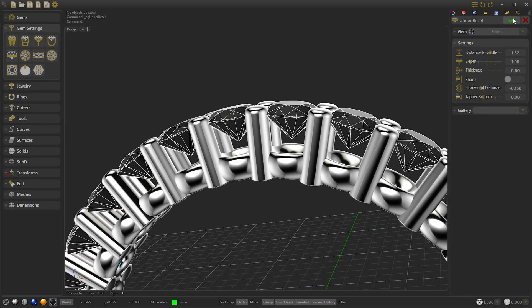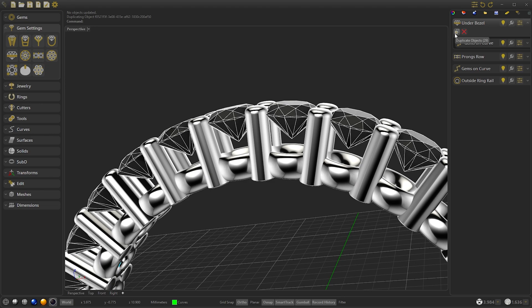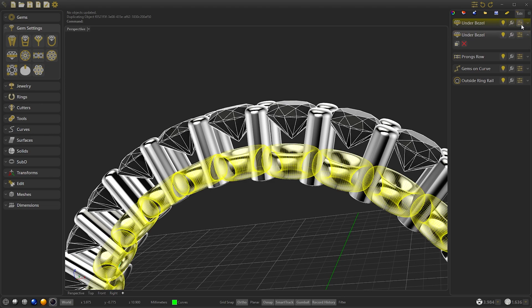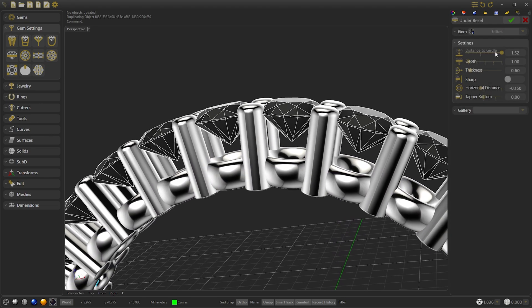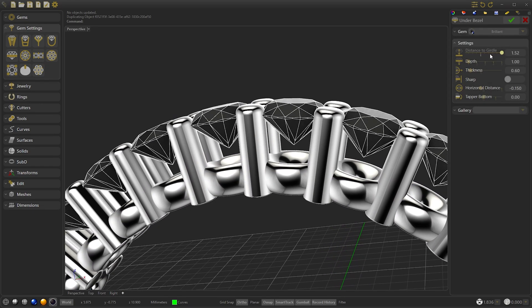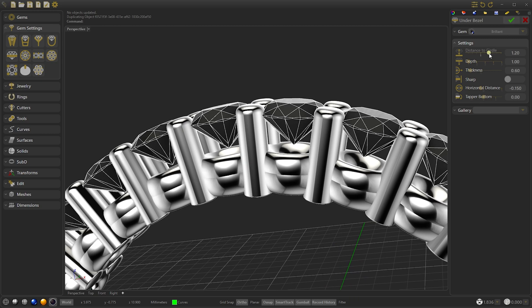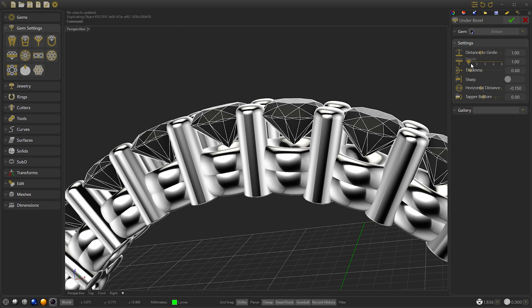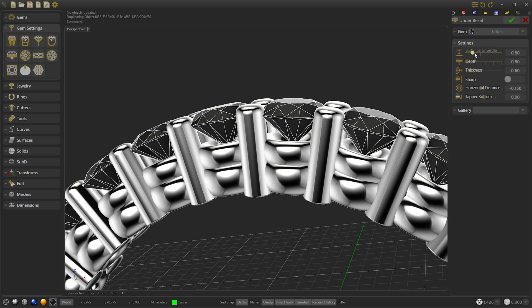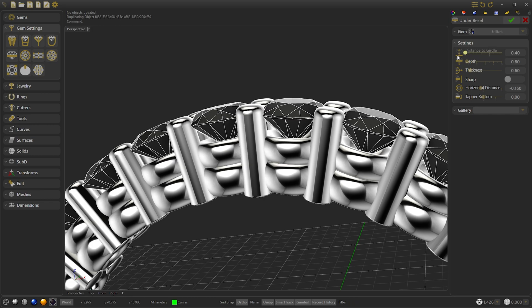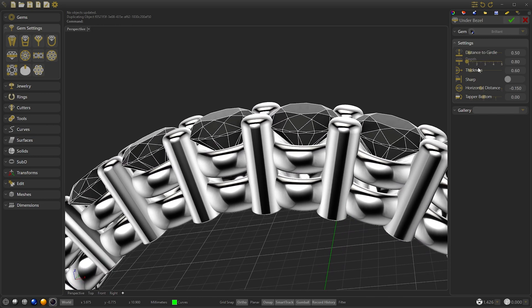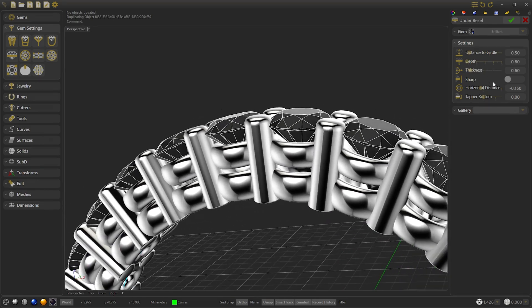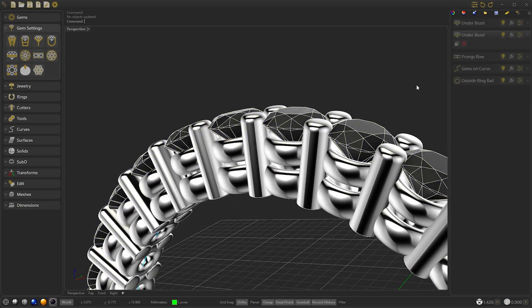Confirm and we will duplicate the under-bessel. Now we modify the under-bessel. We select the depth to 0.8 and increase the distance of the girdle to our desired point. In this case I will select 0.5. And we confirm.